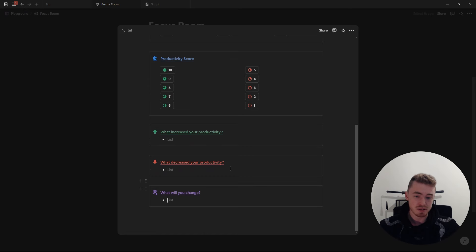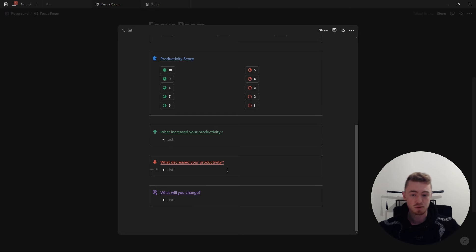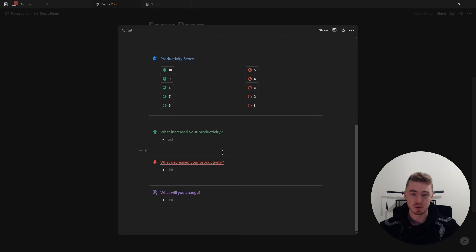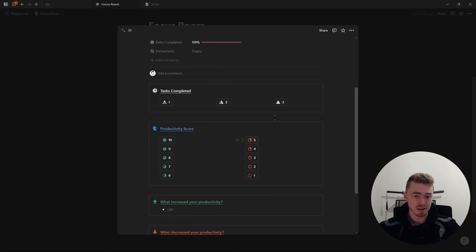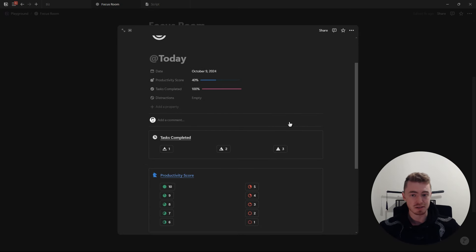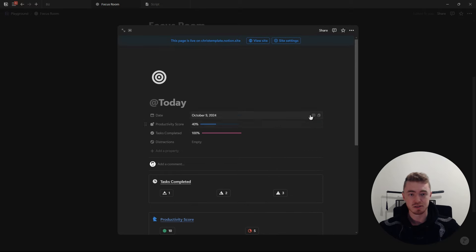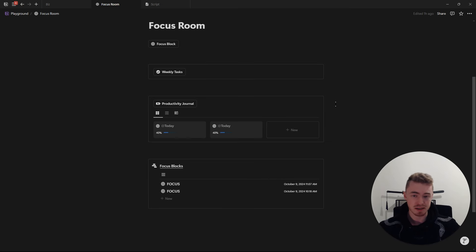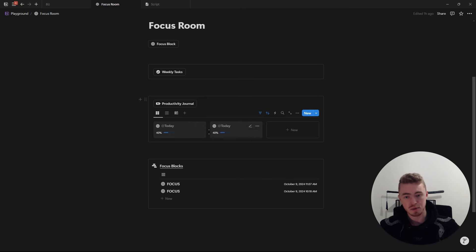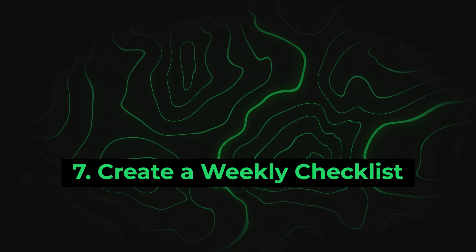And the key with this productivity journal is it's quick and easy. There's not 20 different prompts and questions. It's just three questions which are also quick to fill out and then you just click the buttons. So the key to this is to just make it quick and easy to fill out, make it effortless, and that way you might actually do it every single day.